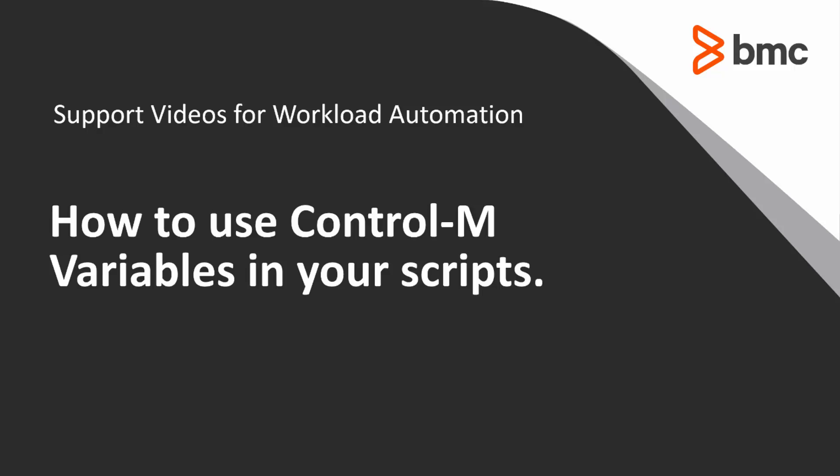Welcome to Support Videos for Workload Automation video series, how to use Ctrl-M variables in your script.